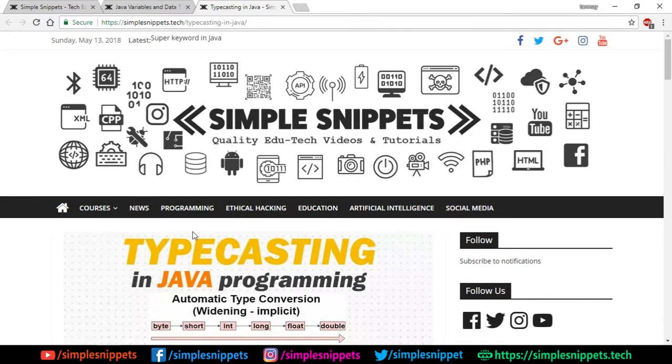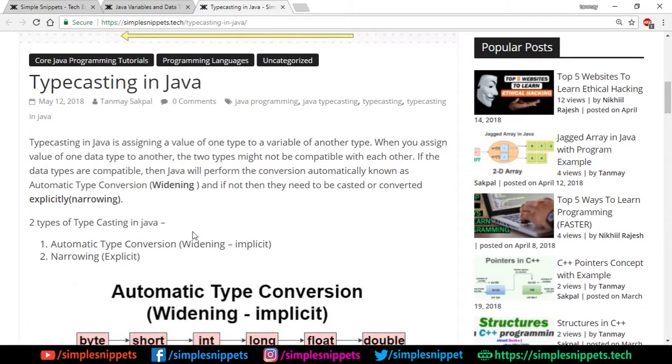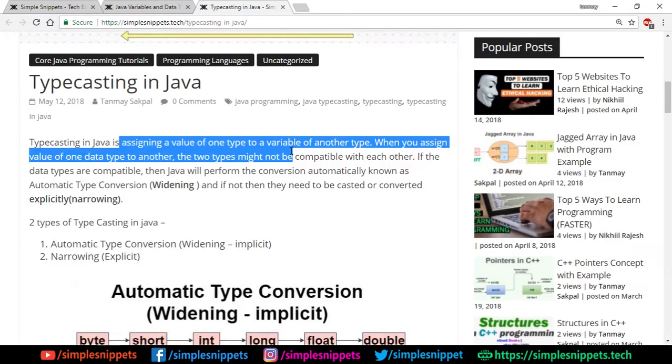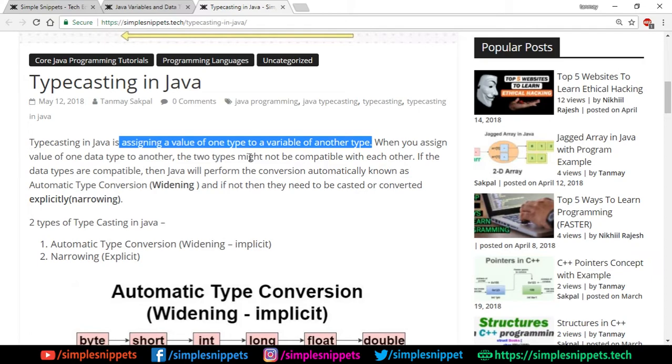So yeah, let's start off with today's topic that is typecasting in Java. What exactly is typecasting in Java? Typecasting in Java is assigning a value of one type to a variable of another type. So yeah, that's basically typecasting in the most simplest form. When you assign value of one data type to another, the two types might not be compatible with each other, right?